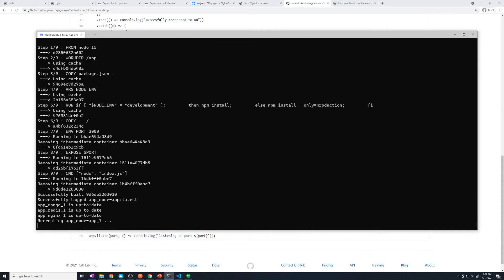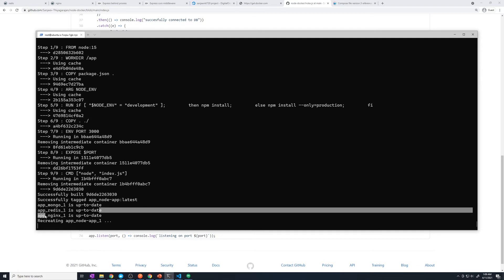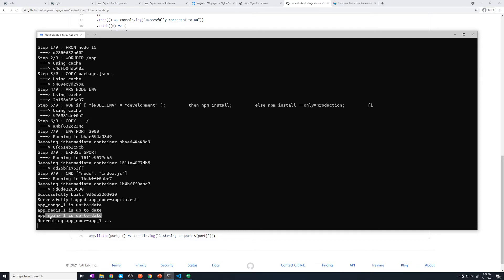And so you can see here, it's now recreating that container because the image changed. And it noticed that Mongo didn't change once again, Redis didn't change, and nginx didn't change. So if any one of those properties for any of these containers had changed as well, then it would update those as well. All right, so the changes are done.